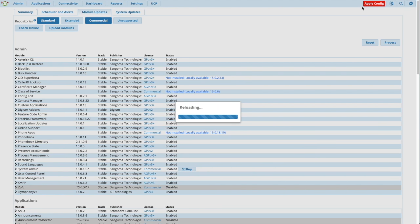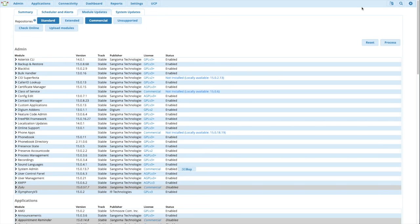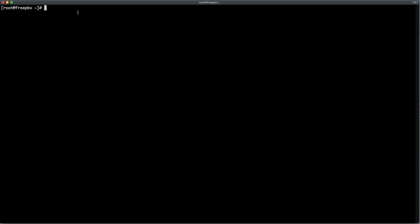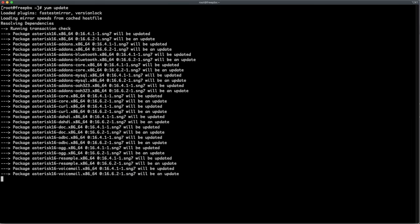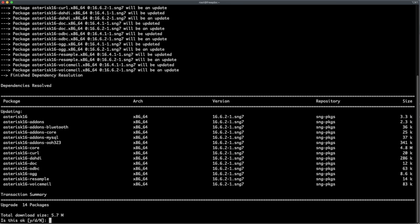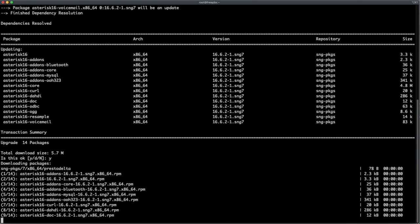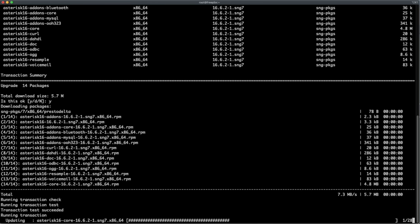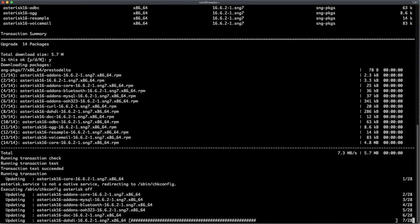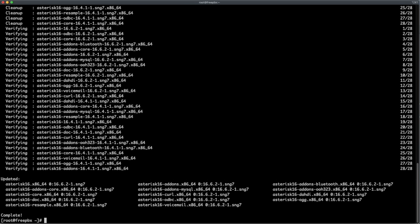And we'll run over to our SSH session and simply do a yum update. This one didn't need much. This is real time. We'll let it run. Looks like it's just updating asterisk. Now we're ready to reboot.